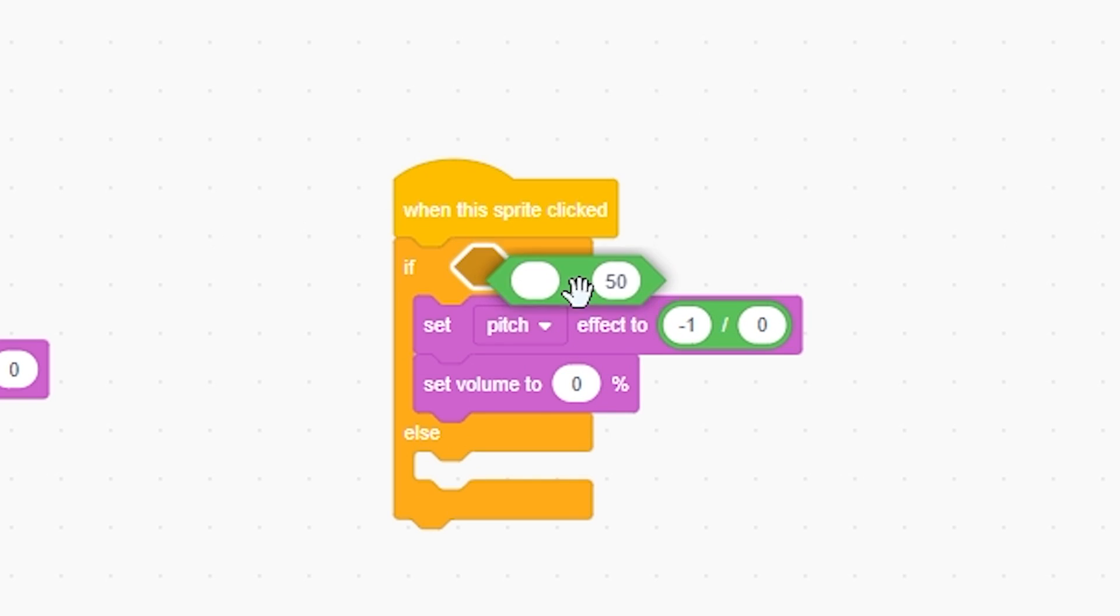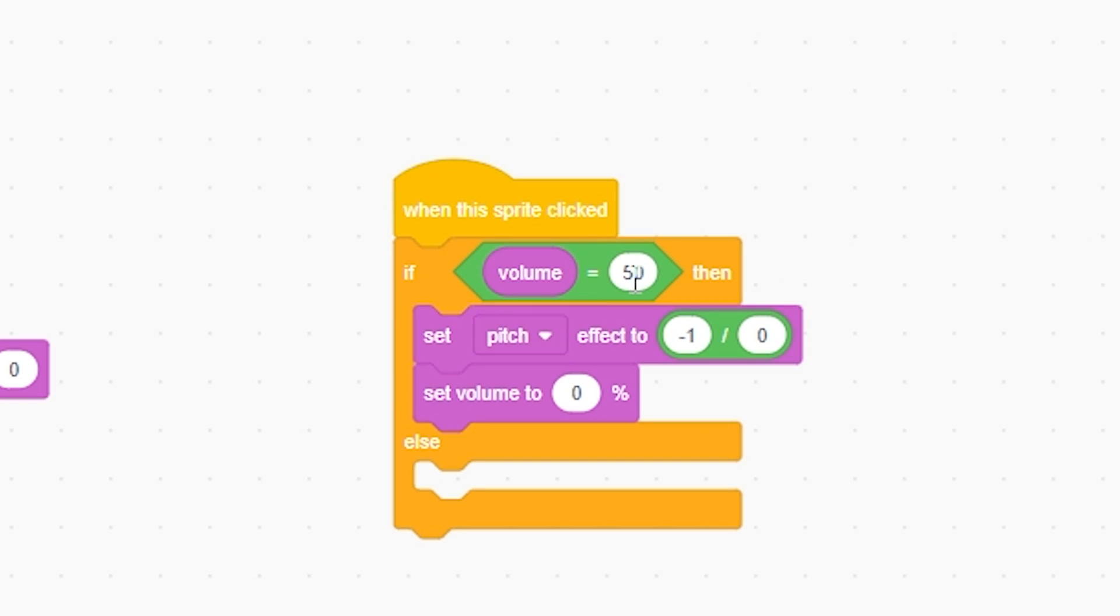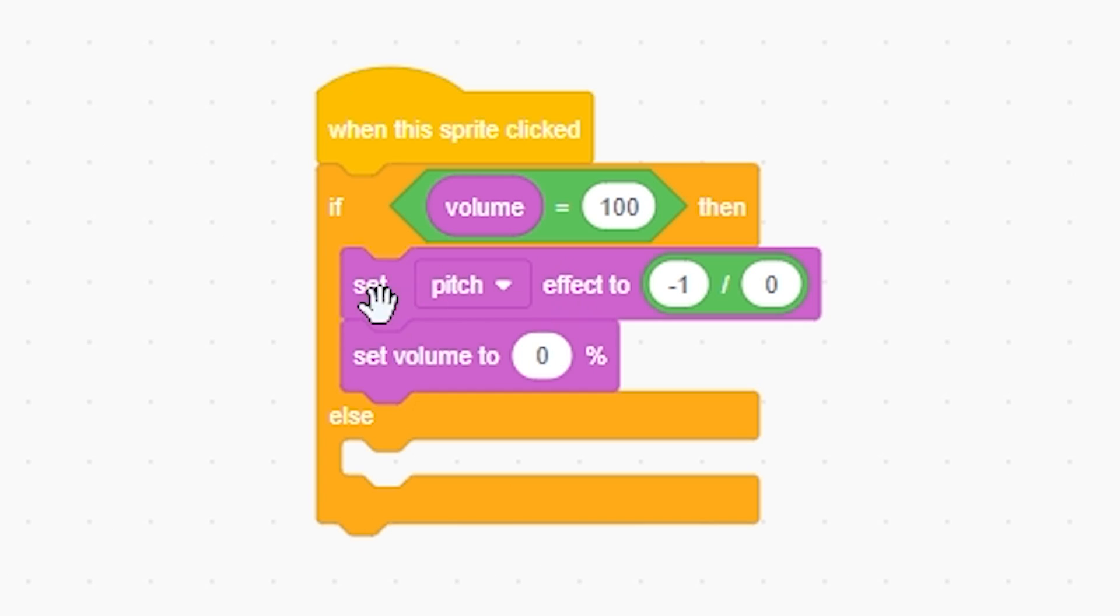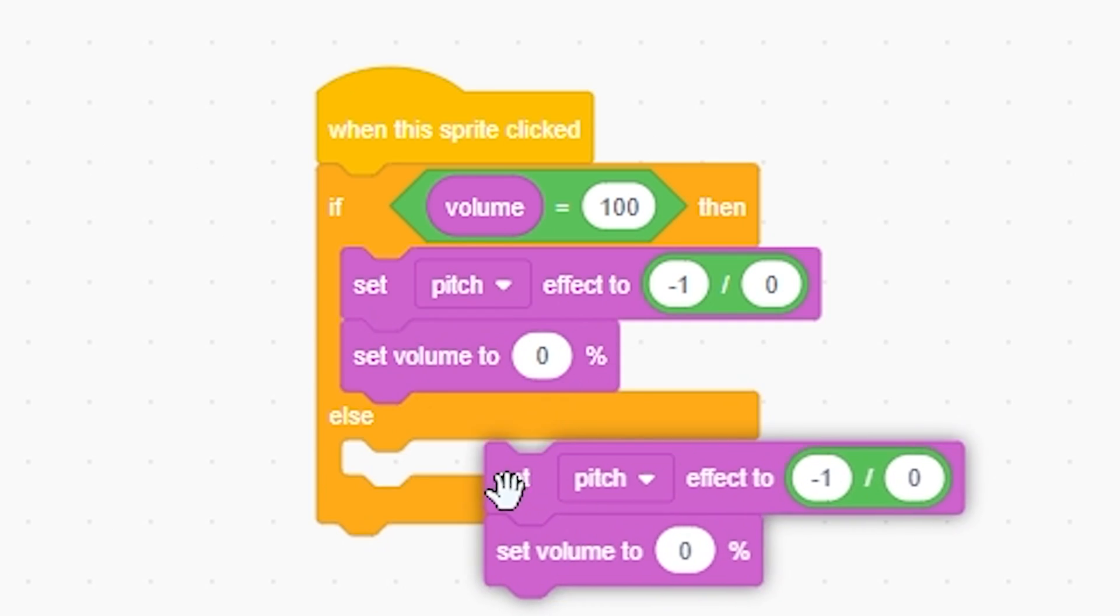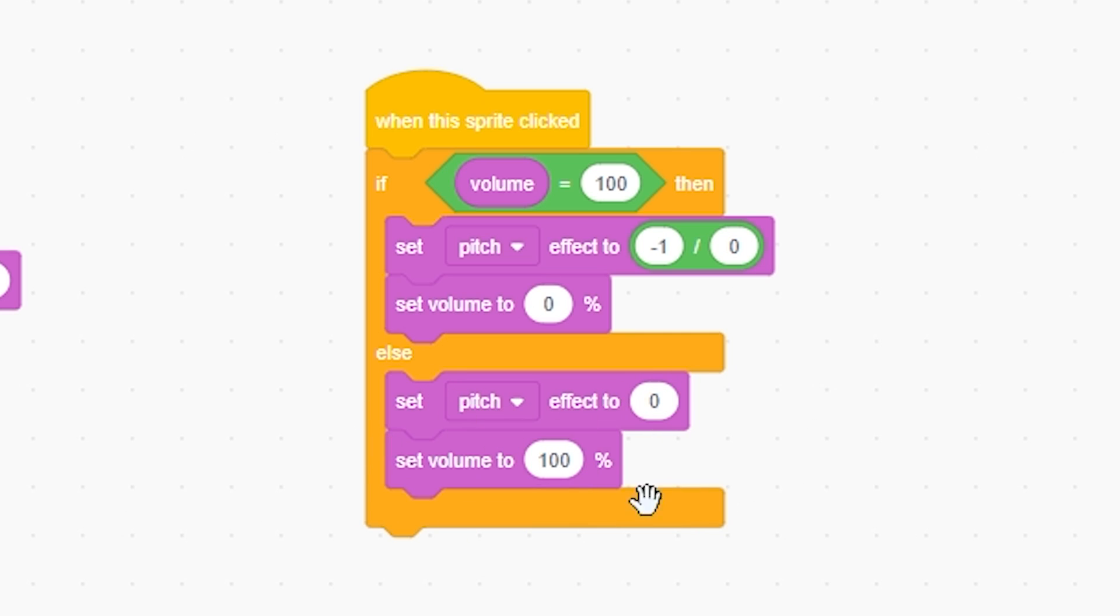So when this sprite is clicked, if else, if equals, if the volume equals 100 then if I click it it will run this. But then I'm gonna right click duplicate and I'm going to set the volume to 100 and I'm gonna get rid of this and you're gonna set this to the default so it's gonna be at 100 volume and its pitch is gonna be normal. And so this is basically how you pause it.